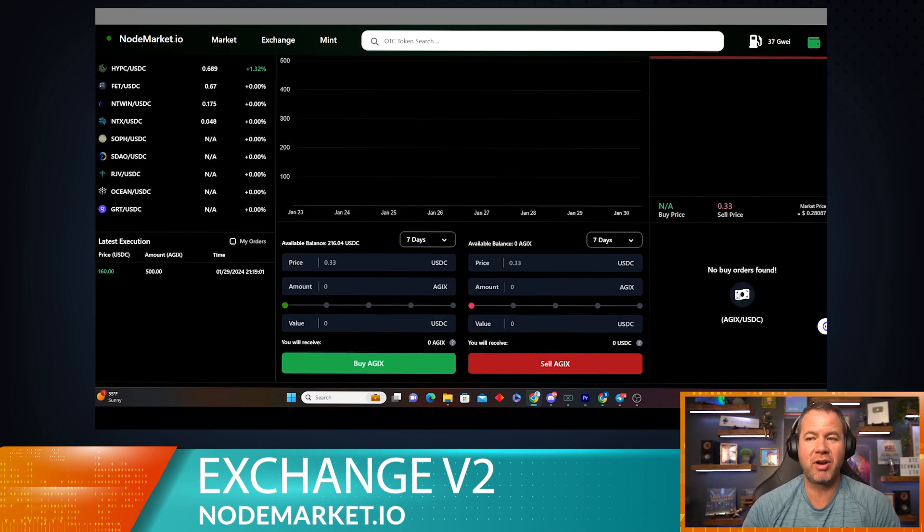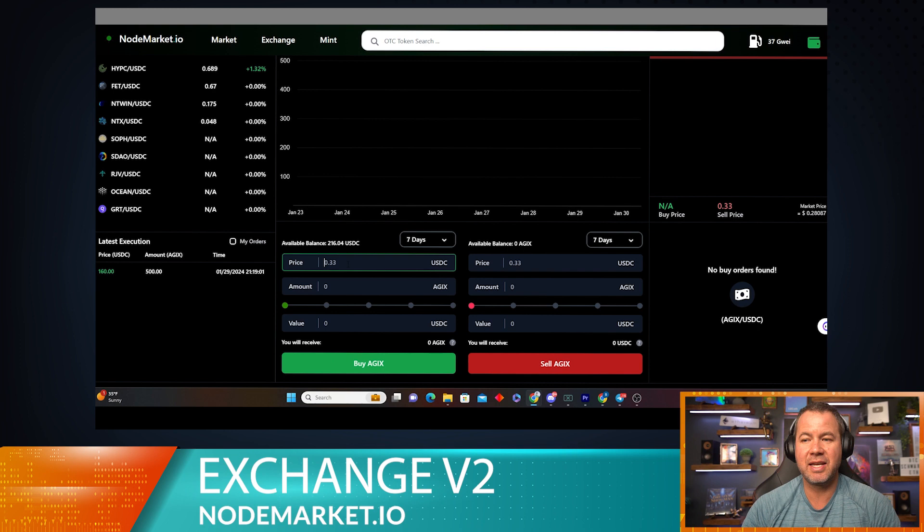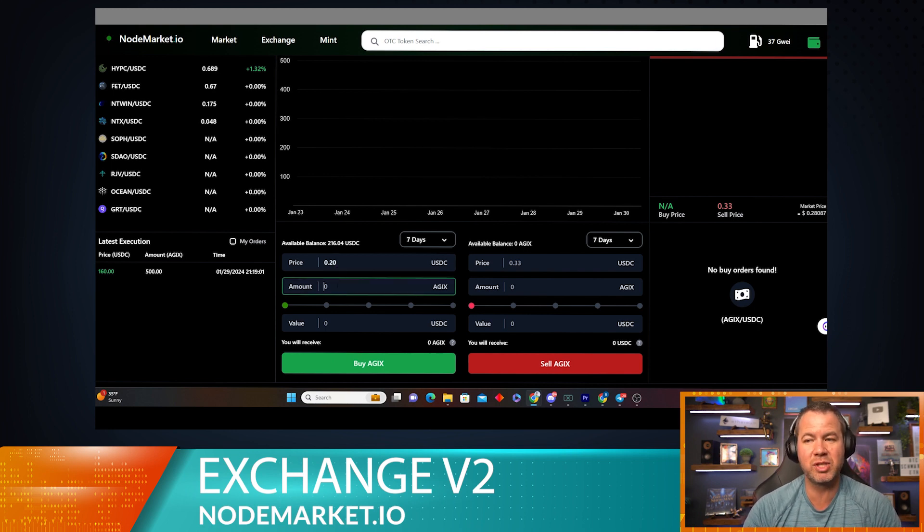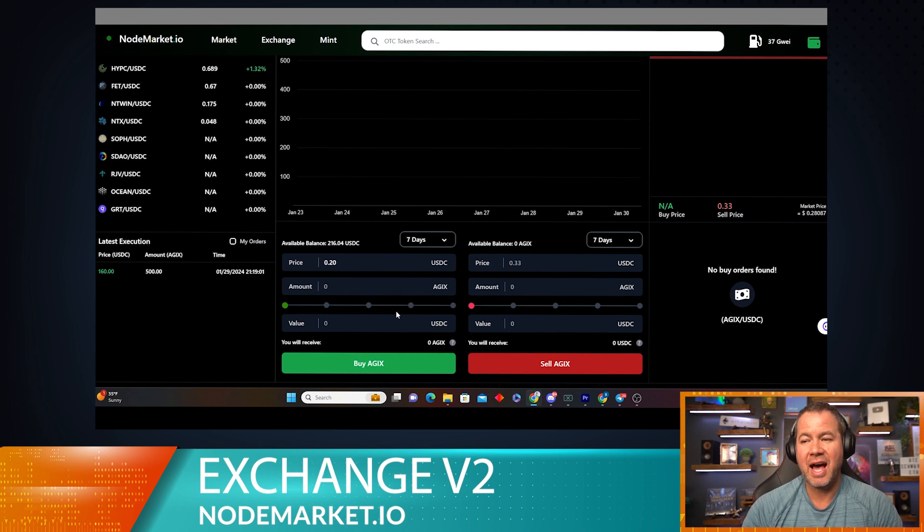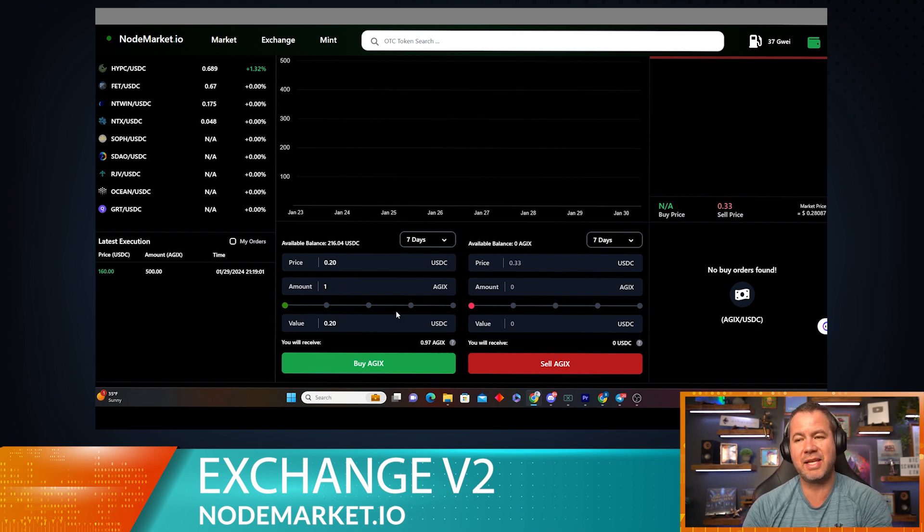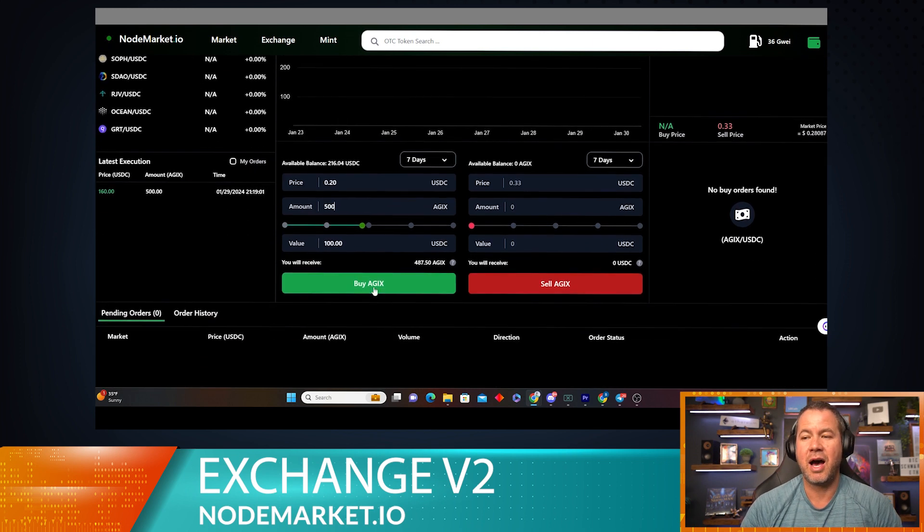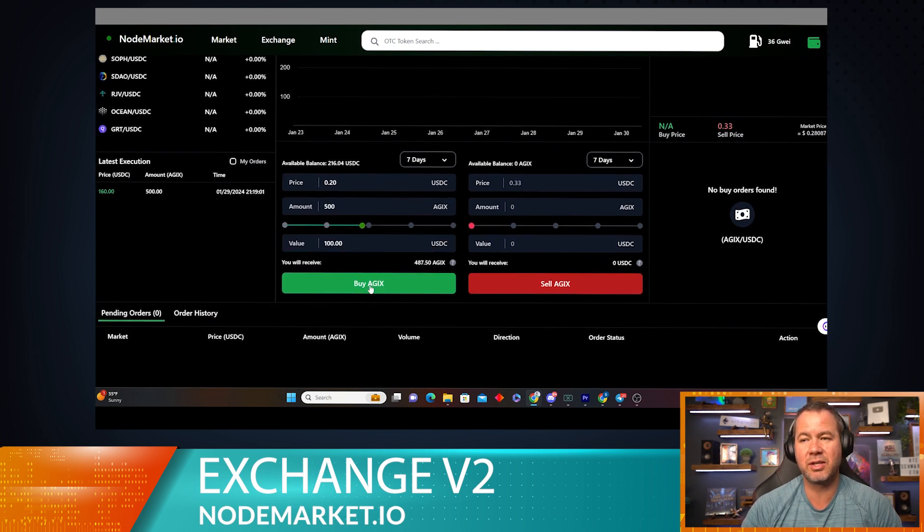Okay, so now let's switch gears and let's say we want to put a buy order in for AGIX. Now let's assume I want AGIX to fall all the way down to 20 cents before this buy order fills, and I want to have, let's say, 500 AGIX.